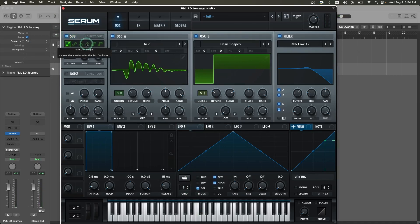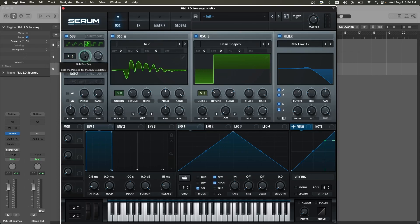Now let's go to our sub oscillator, turn it on, and select the saw wave table. Select the second octave and move the level of this oscillator to around 42–43%.